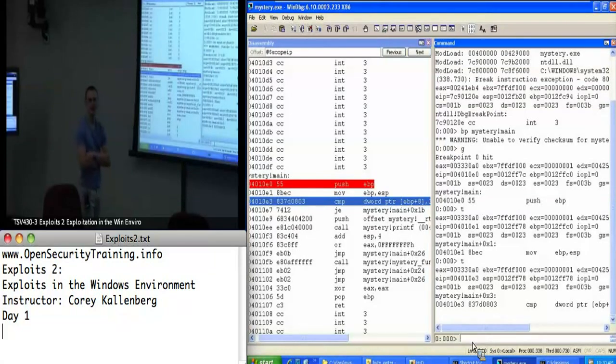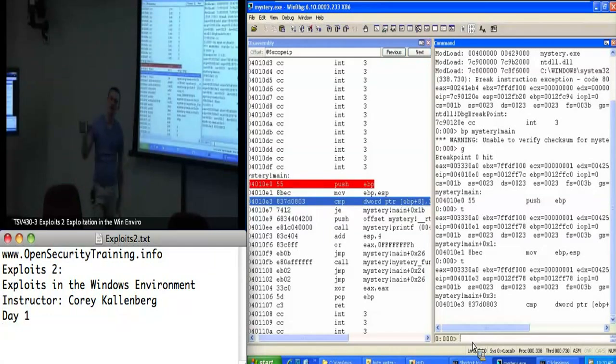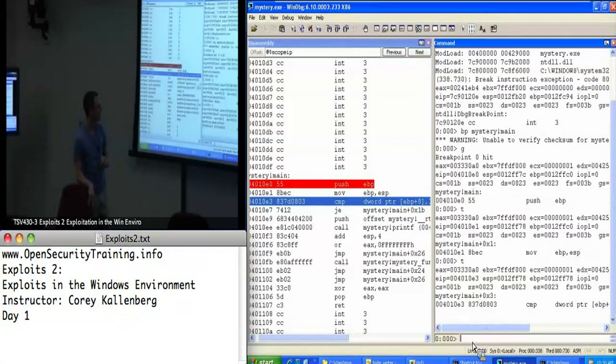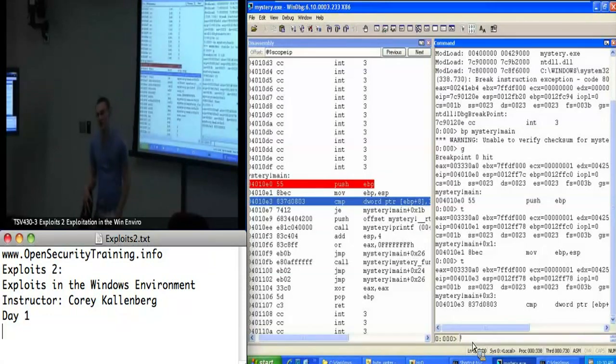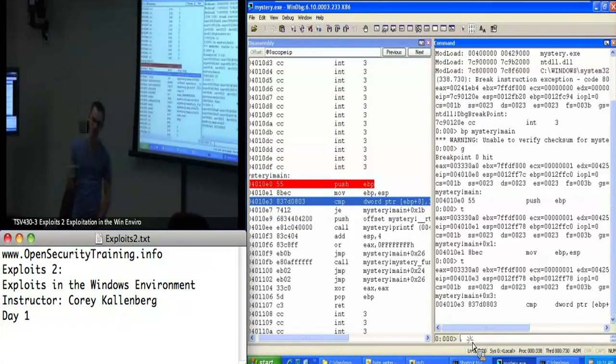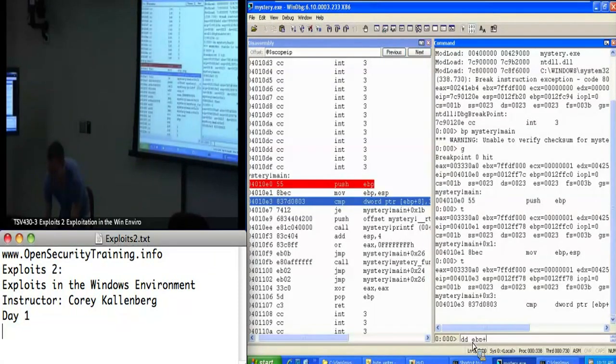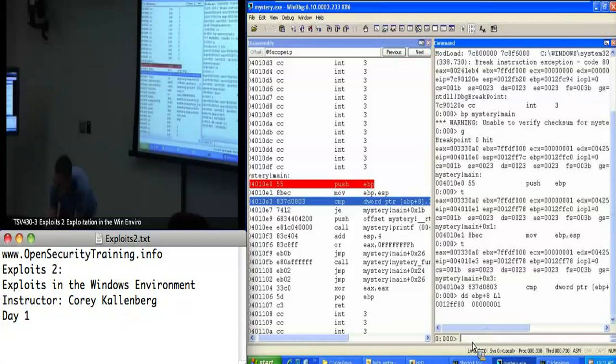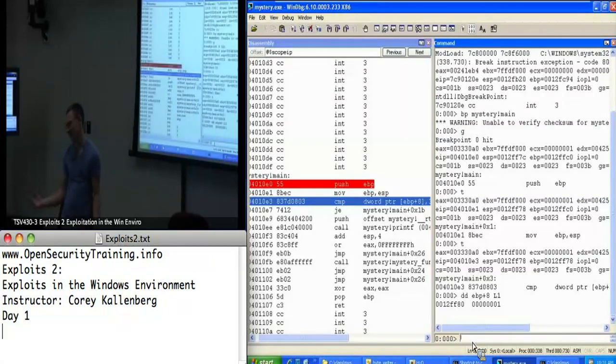Everything below EBP is like a local stack variable and above EBP generally in x86 is an argument to the function. Sam is right. EBP plus eight, in this case, is argc, which is the number of command line arguments passed to the program. Assuming I didn't know that, I would just want to check out what that is.